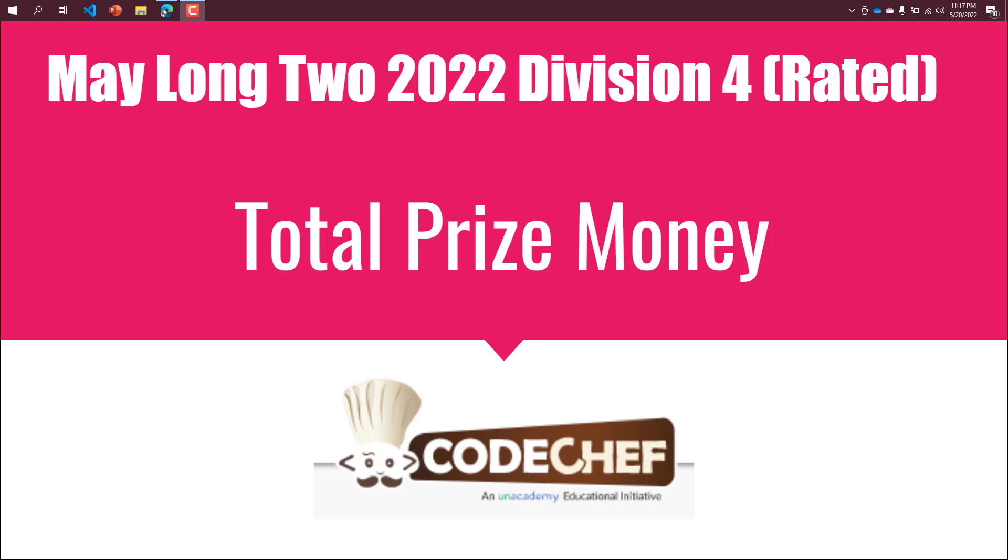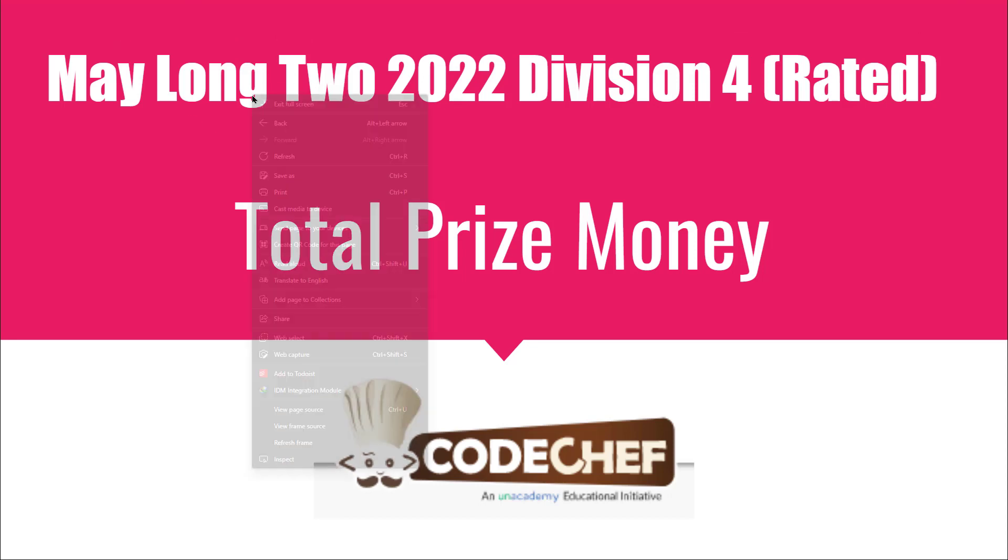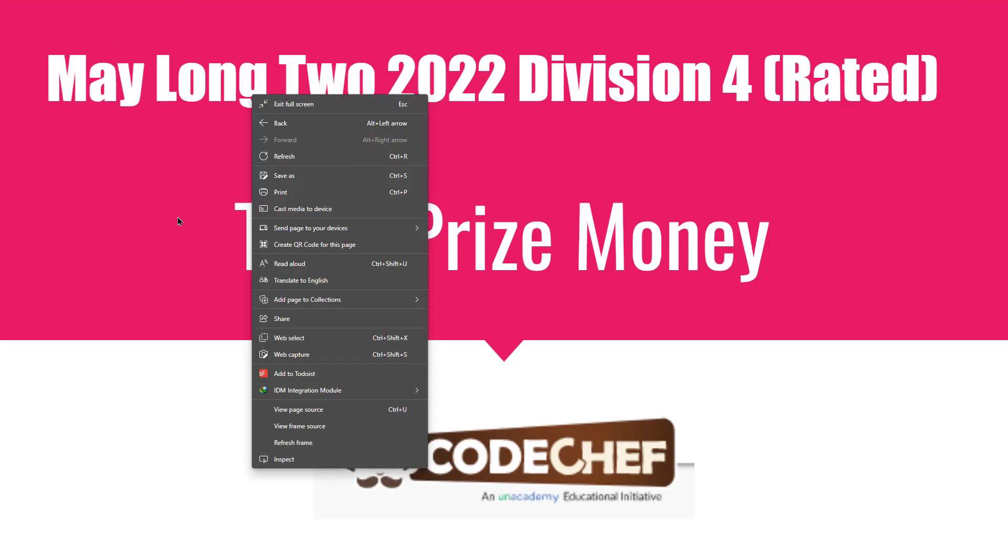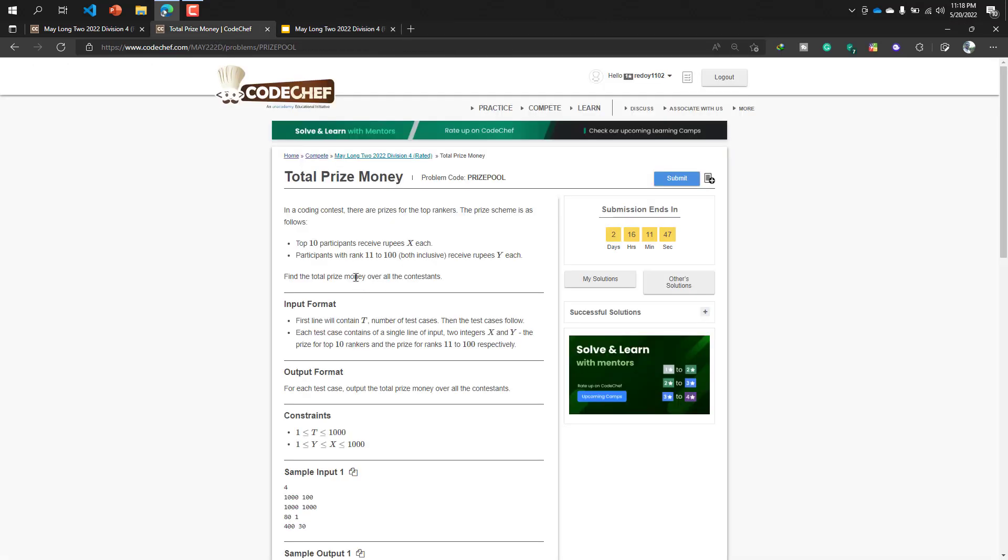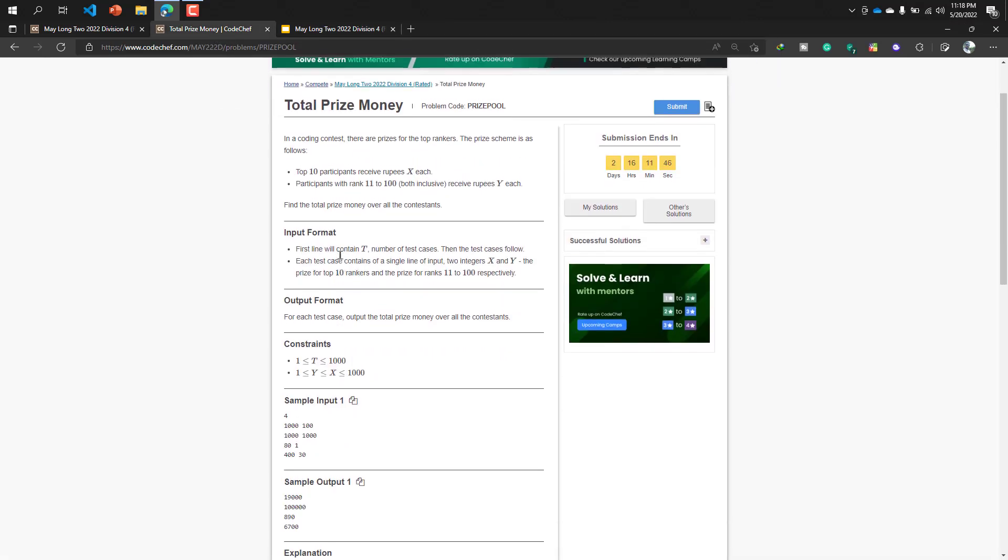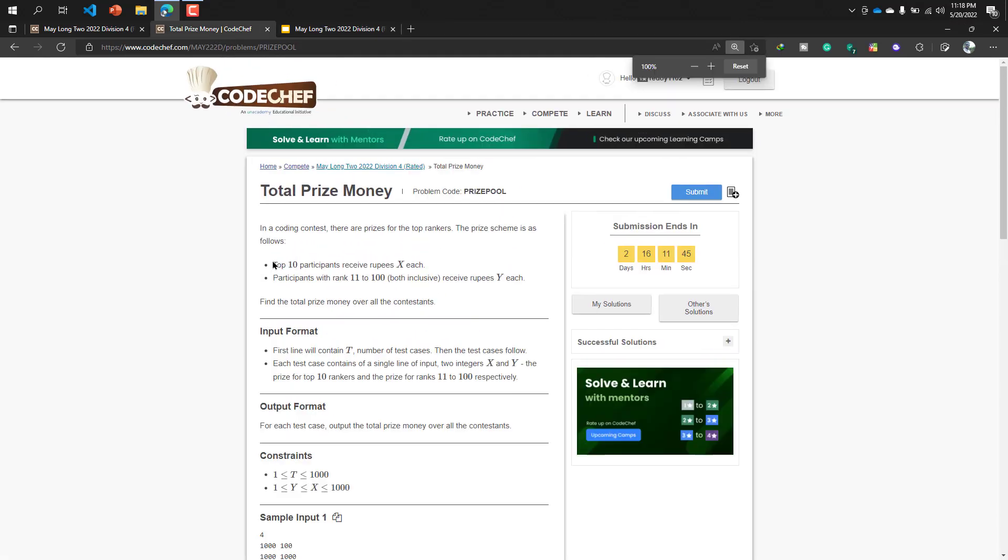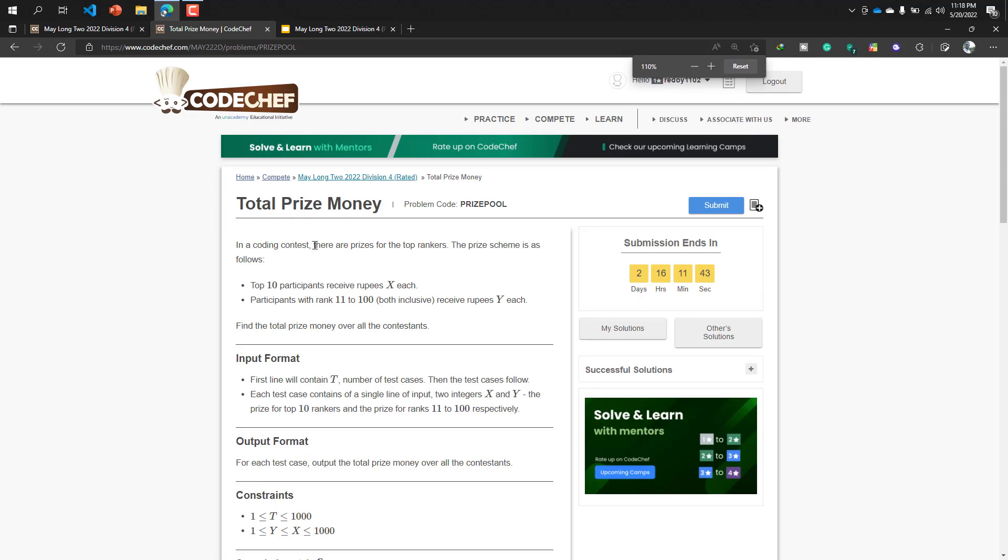Hello everyone, how are you? I hope all are doing great. Today in this video I will solve the Total Prize Money problem from CodeChef May Long 2022 Division 4 rated contest. So first of all I am going to the CodeChef problem site.